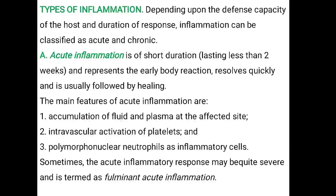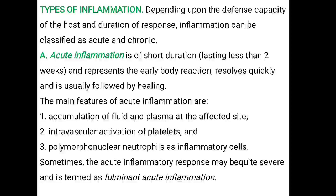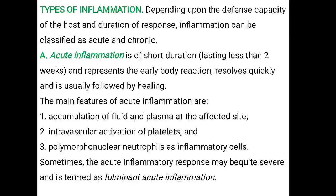Sometimes, the acute inflammatory response may be quite severe and is termed as fulminant acute inflammation.